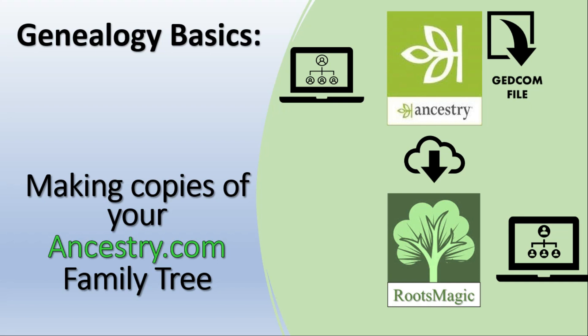In this short video I'll be looking at two different ways of making copies of your Ancestry family tree. You may want to make a copy for a number of reasons. Maybe you wish to work offline, maybe you wish to work in a different system, or maybe you're suspending your Ancestry subscription for a little while. Anyway, it's important to have a backup copy of your family tree just in case something goes wrong with Ancestry.